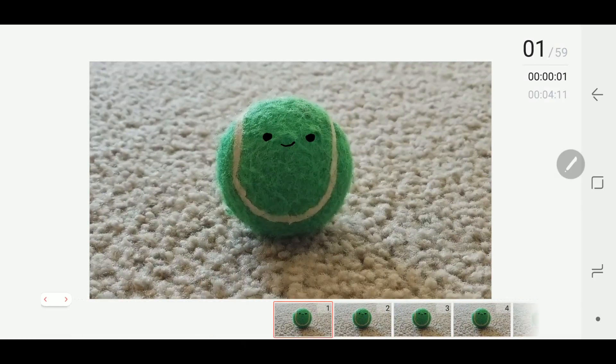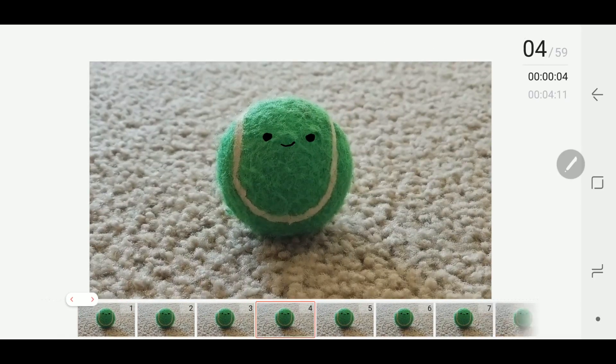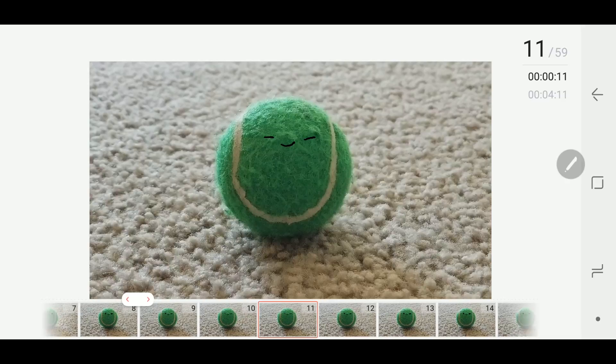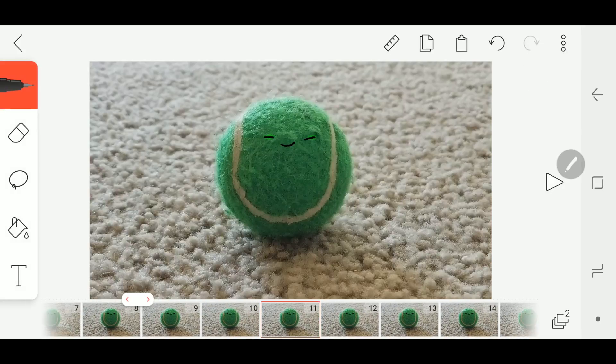So that's it, that's how you animate on top of video using FlipaClip. Easy, right?